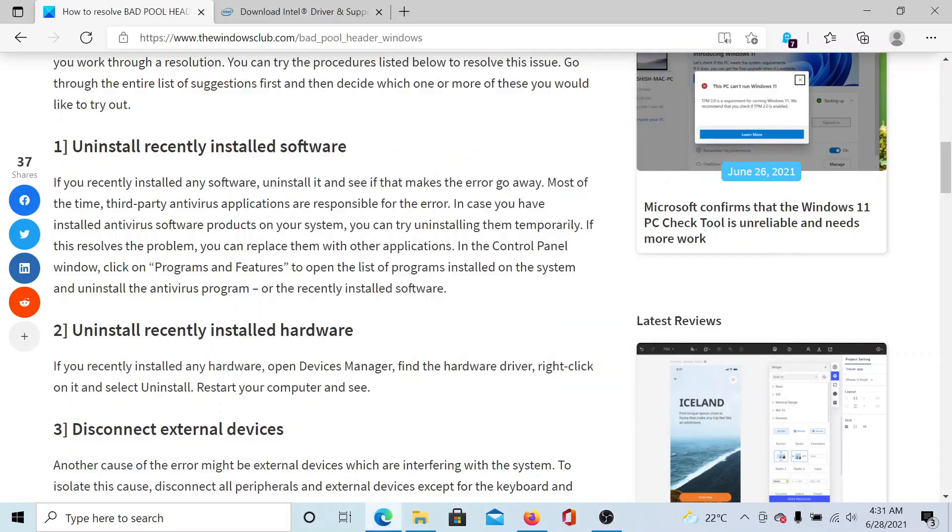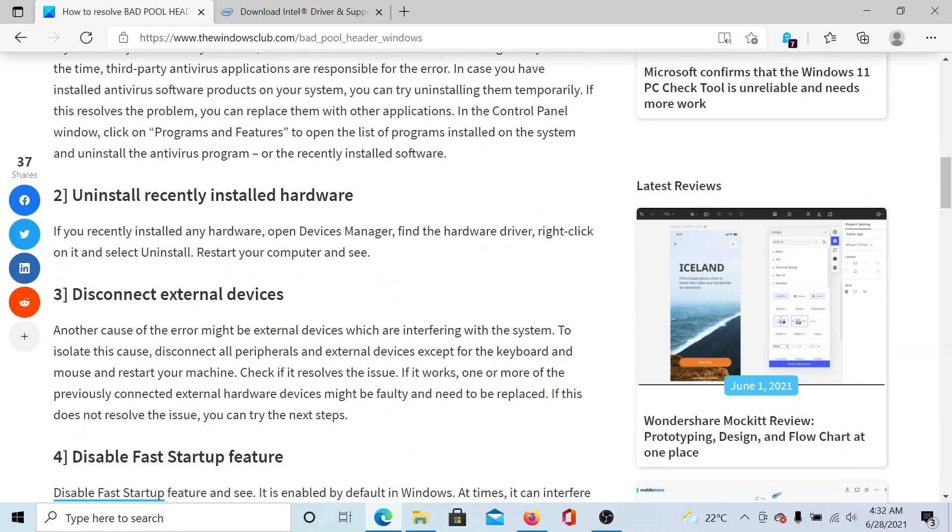The next solution would be to uninstall any recently installed hardware, and this should obviously be done by an expert. But if you are confident, then you can do it through the Device Manager itself.